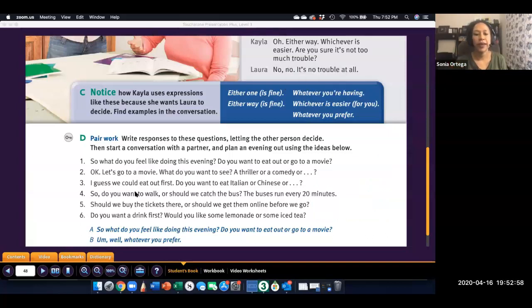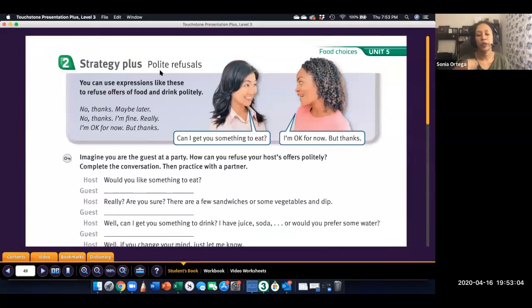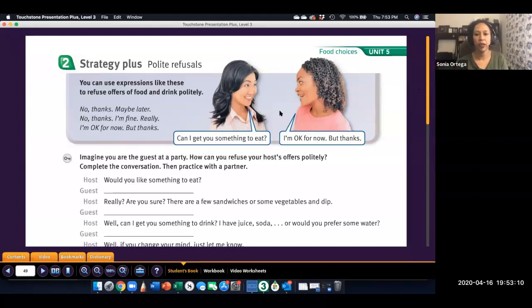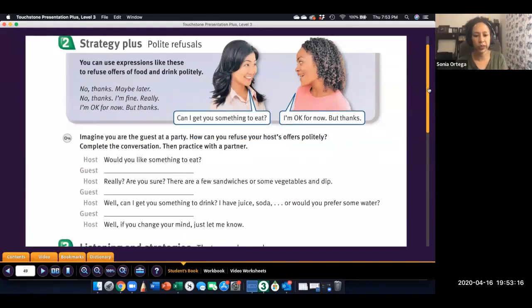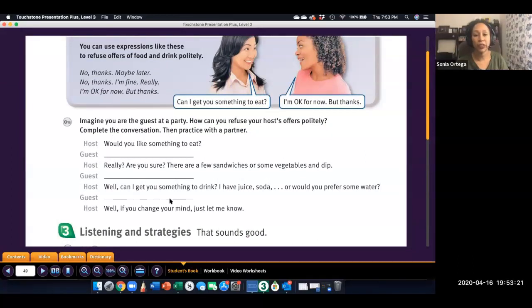And then, on the next page, this is practice with polite refusals, which is how to say no to someone who has offered you something. These are some phrases that you can use to refuse offers of food or drink. When you're ready, choose one of these phrases to complete the conversation. And then, continue the video when you're ready to check.